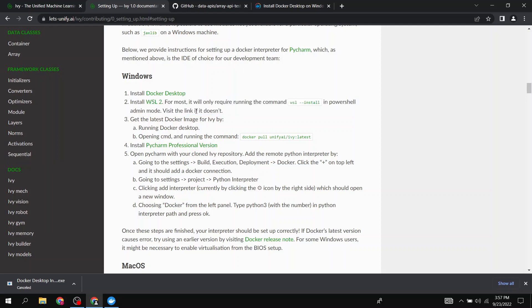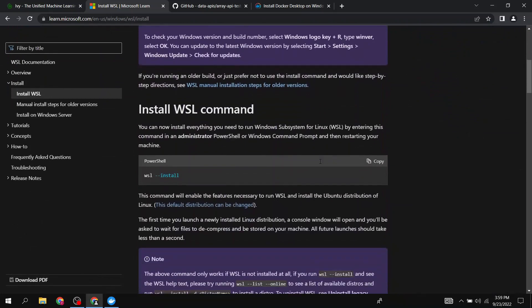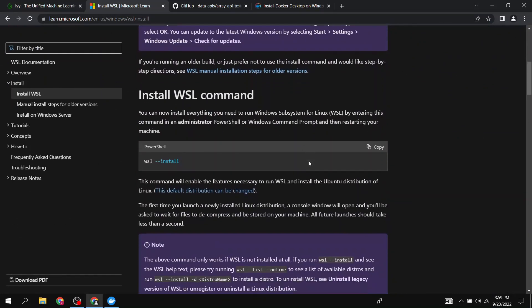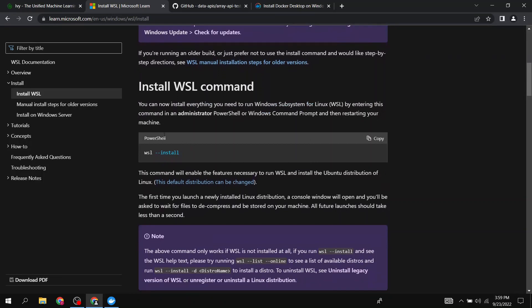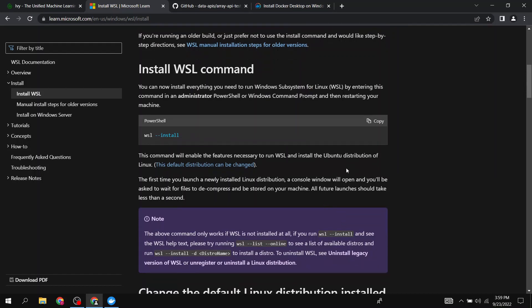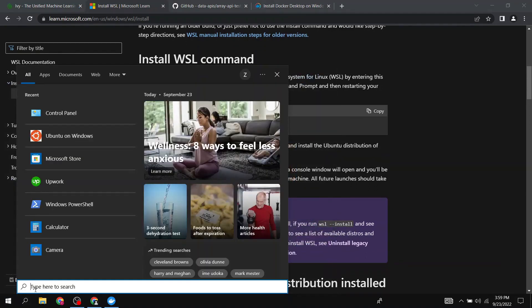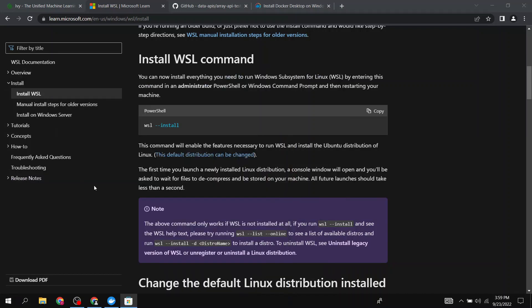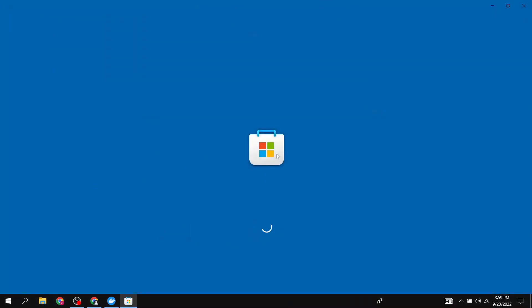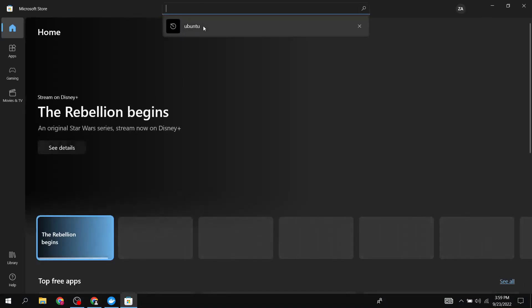We need to install WSL2. We have an install WSL command we need to run in PowerShell. This command will enable the features necessary to run WSL and install the Ubuntu distribution of Linux. I'd suggest going to the Microsoft Store and searching for Ubuntu.